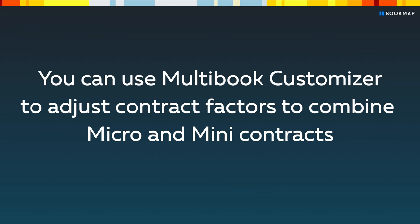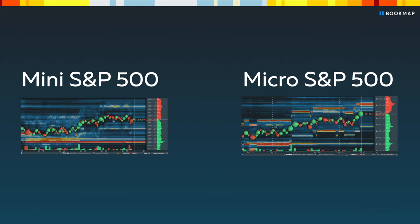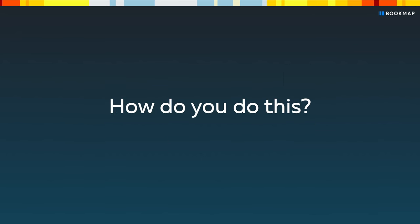You can use Multibook Customizer to adjust contract factors to combine micro and mini contracts. For instance, if you're tracking both the mini and micro S&P 500 contracts, you won't need to hop between the screens. How do you do this?